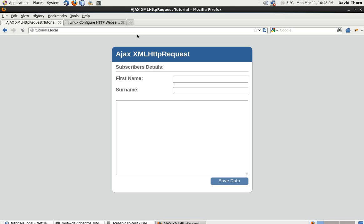So I'm going to cut this one short here, and in the next tutorial we're going to start with actually writing some XML HTTP requests with JavaScript. See you in the next tutorial.